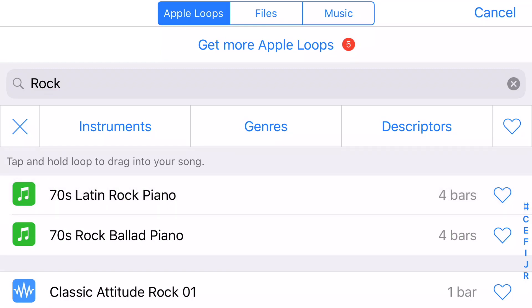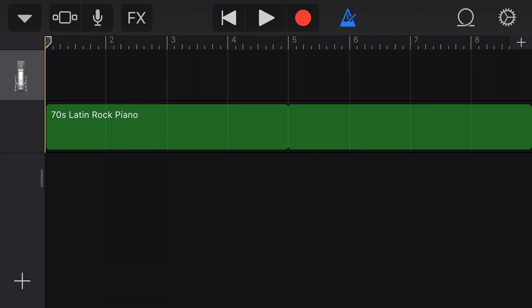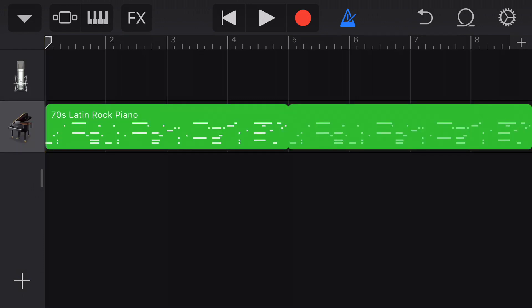If I decide that I like that loop and would like to use it in my composition, I just tap and hold down on it, then drag the bubble down to this part of the window and drop it in. You will notice that it put eight bars of this music into my composition.